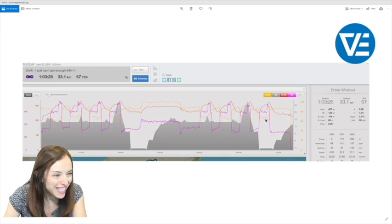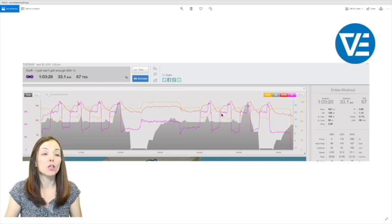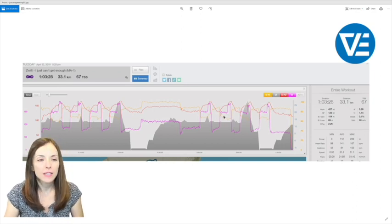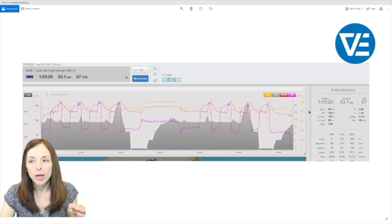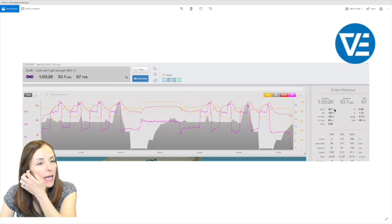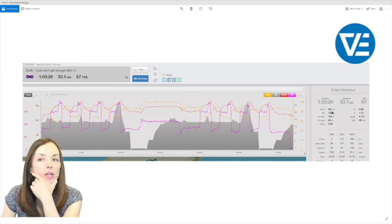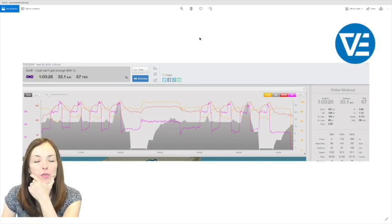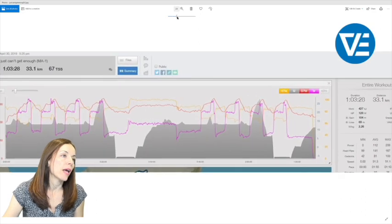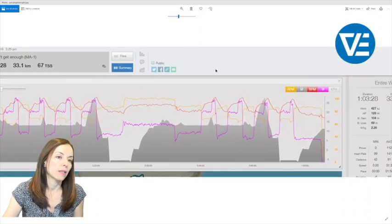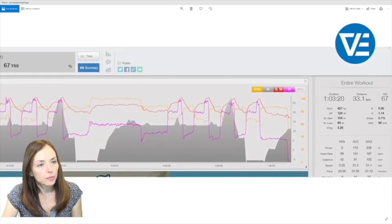So yeah, overall it looks excellent. One other thing I want to point out is as you look at these numbers here, the statistics for the workout, you're going to see that, let me see if I can make it bigger.